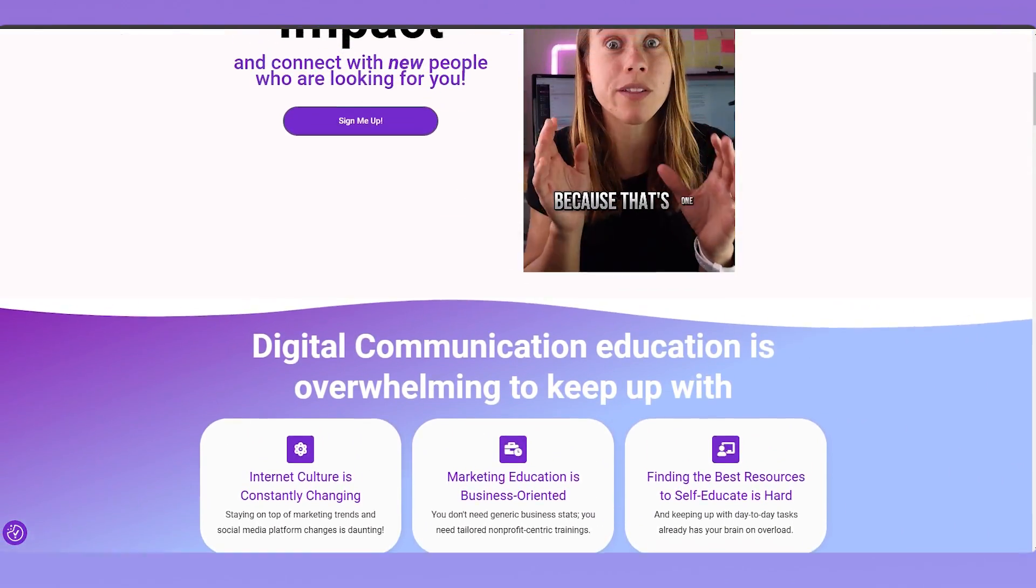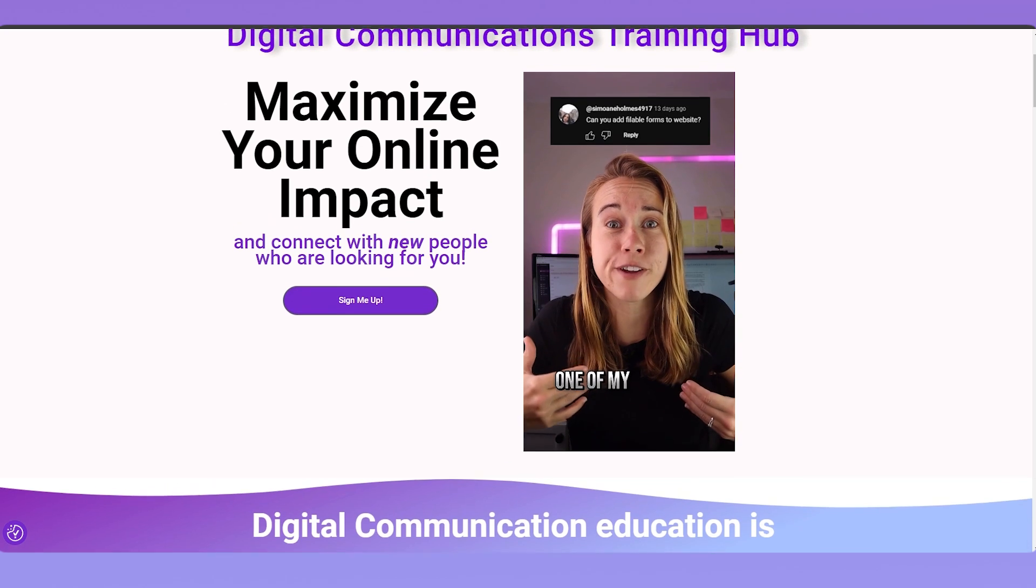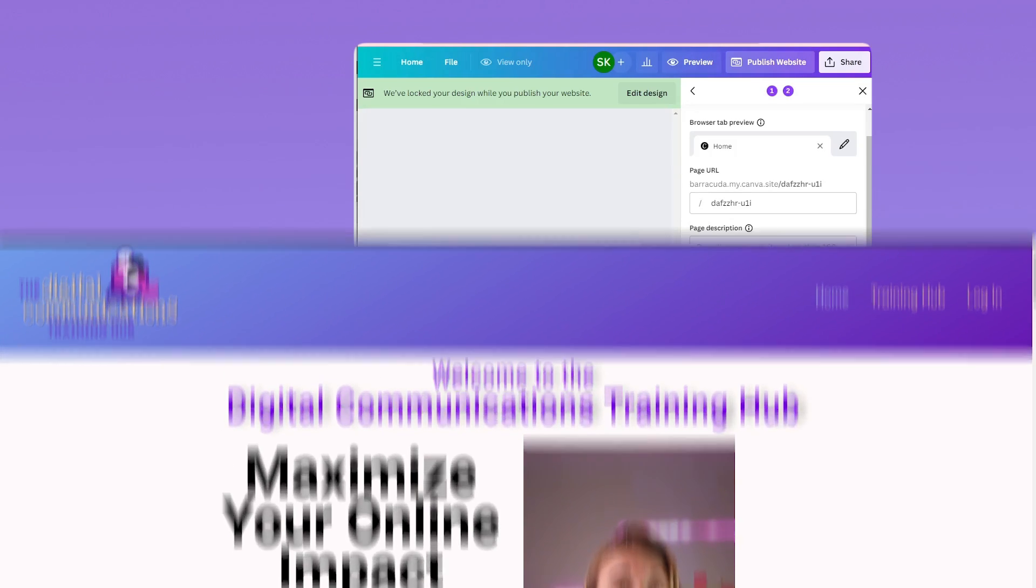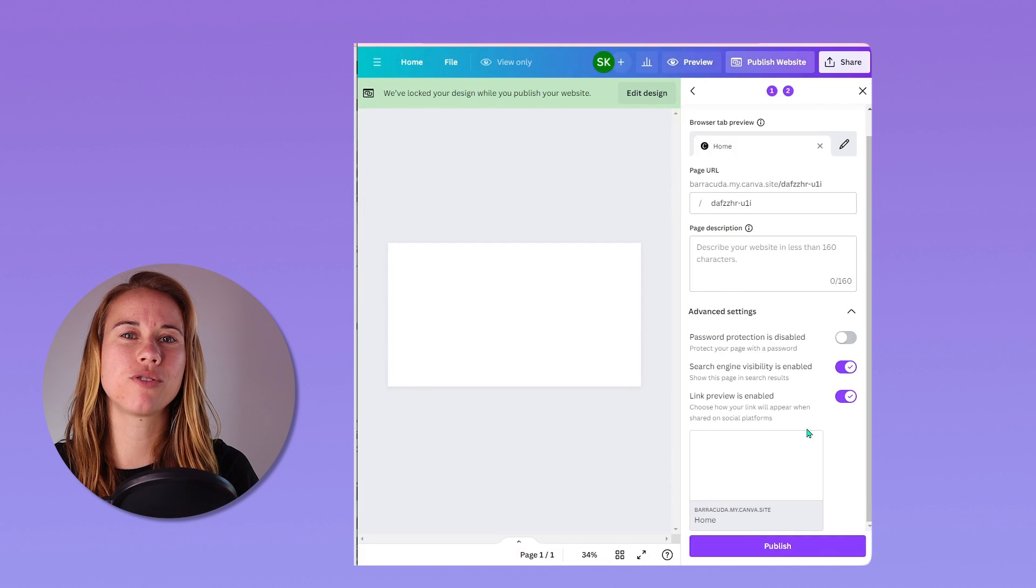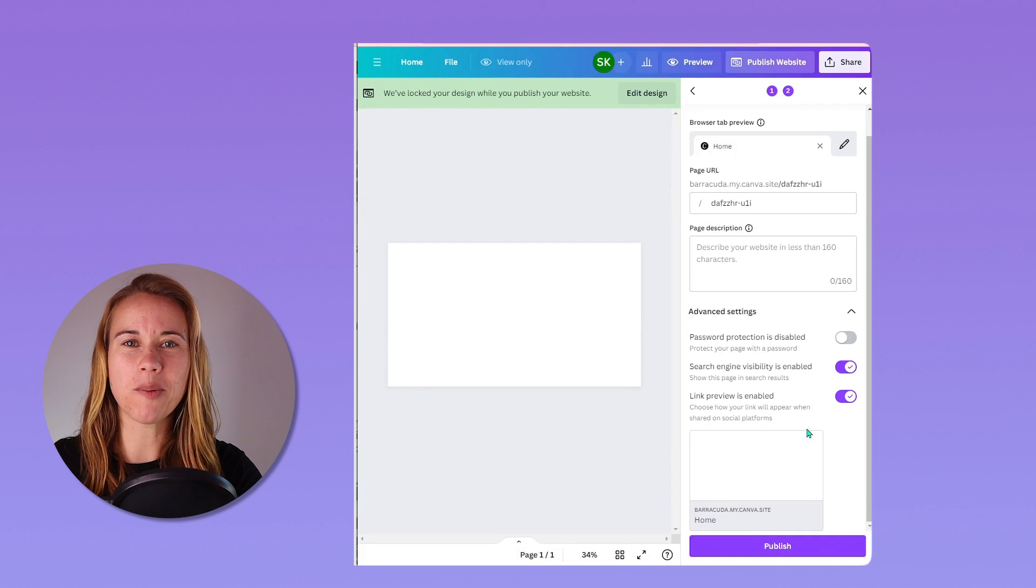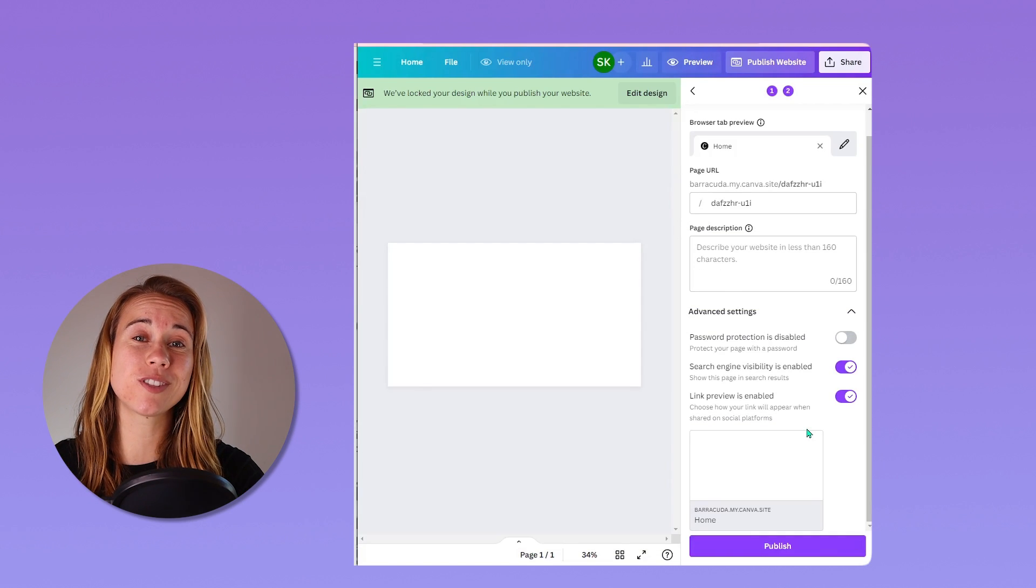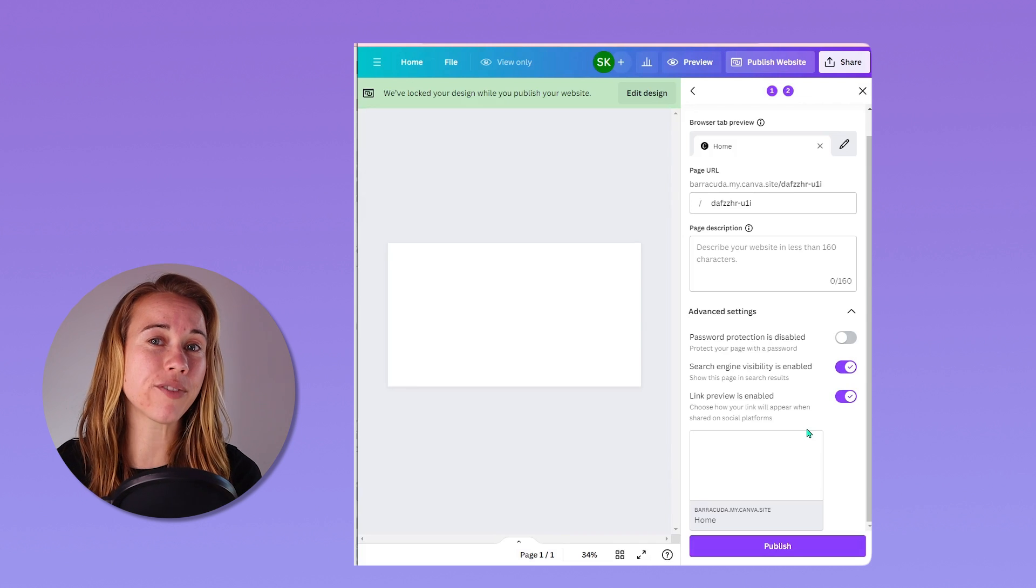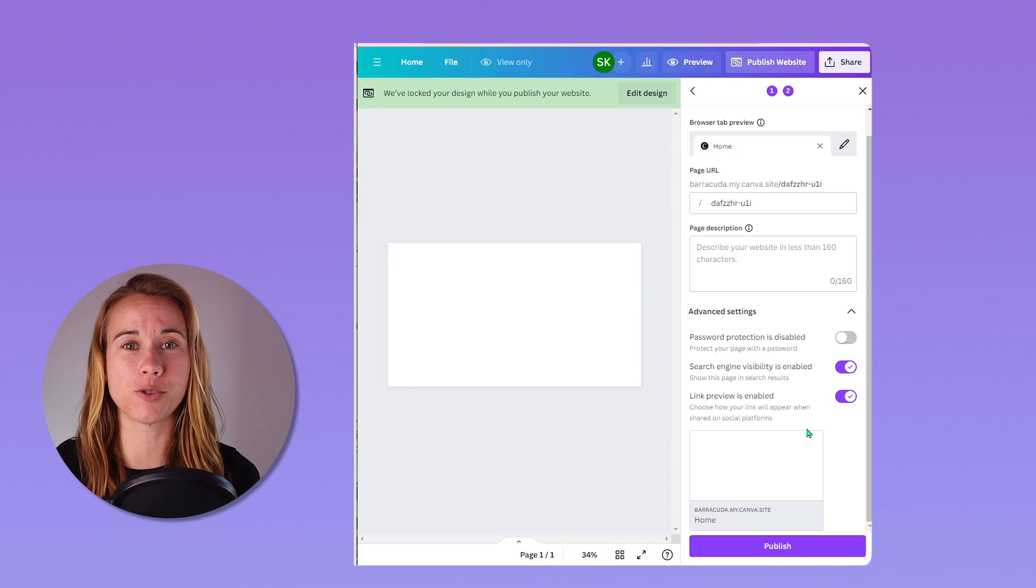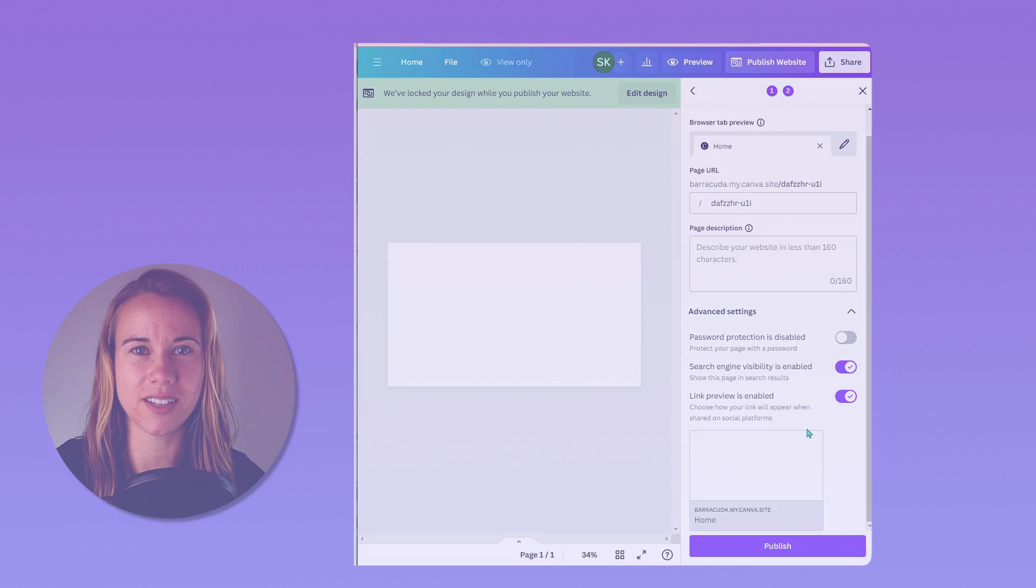That link is below too, so check that out. Become a member today if you're interested. And of course, subscribe to our channel for more Canva content and digital communications content to come.